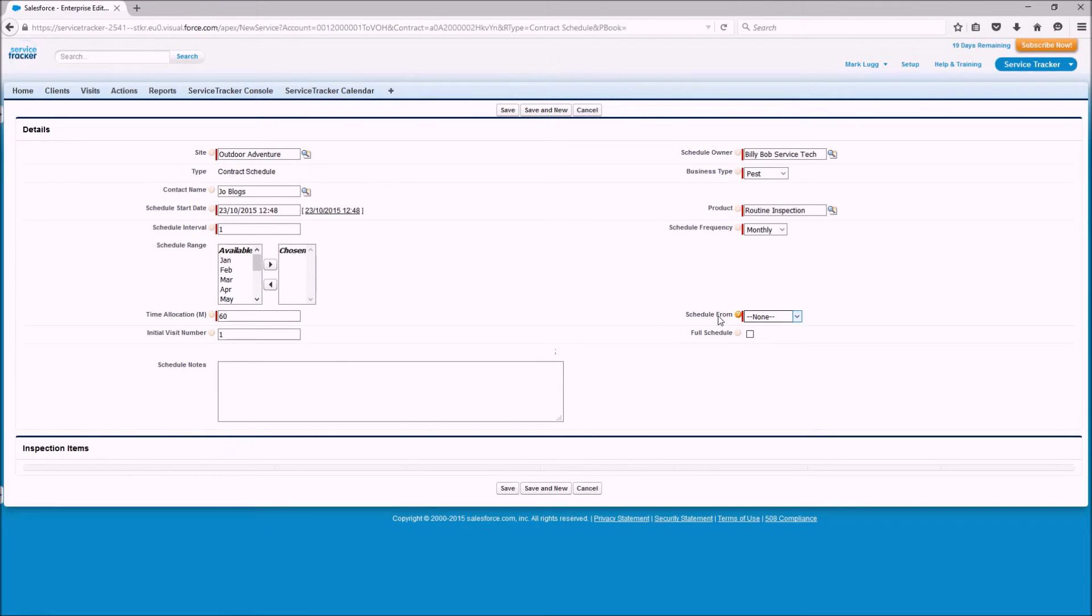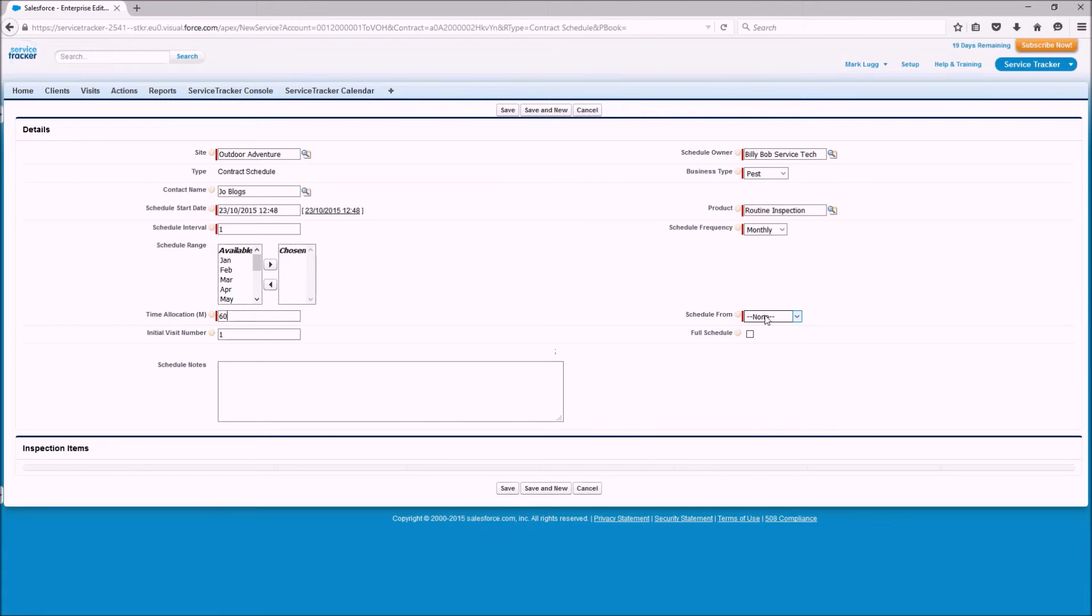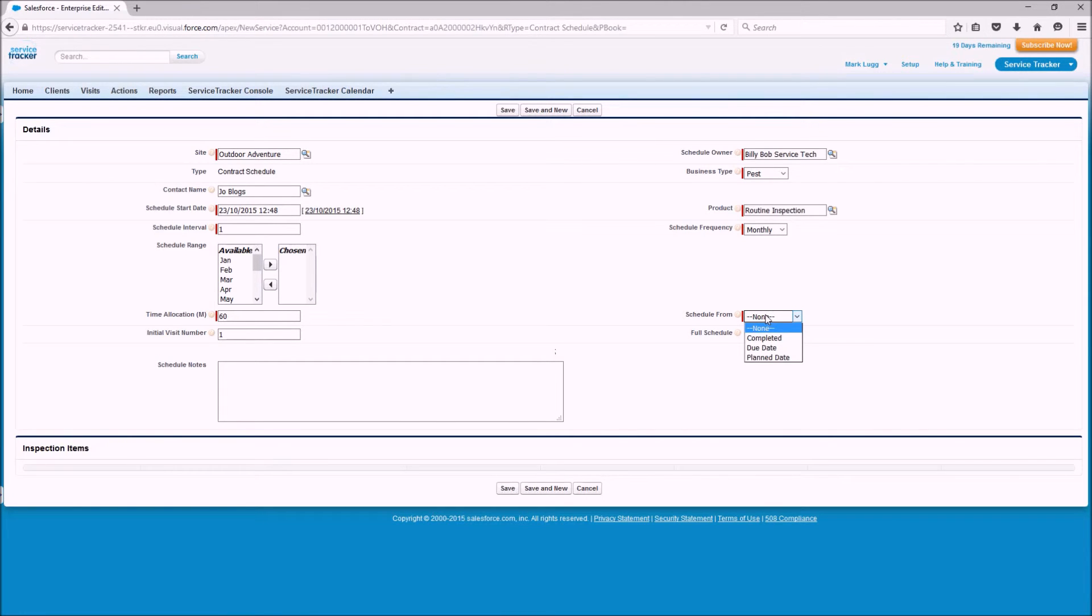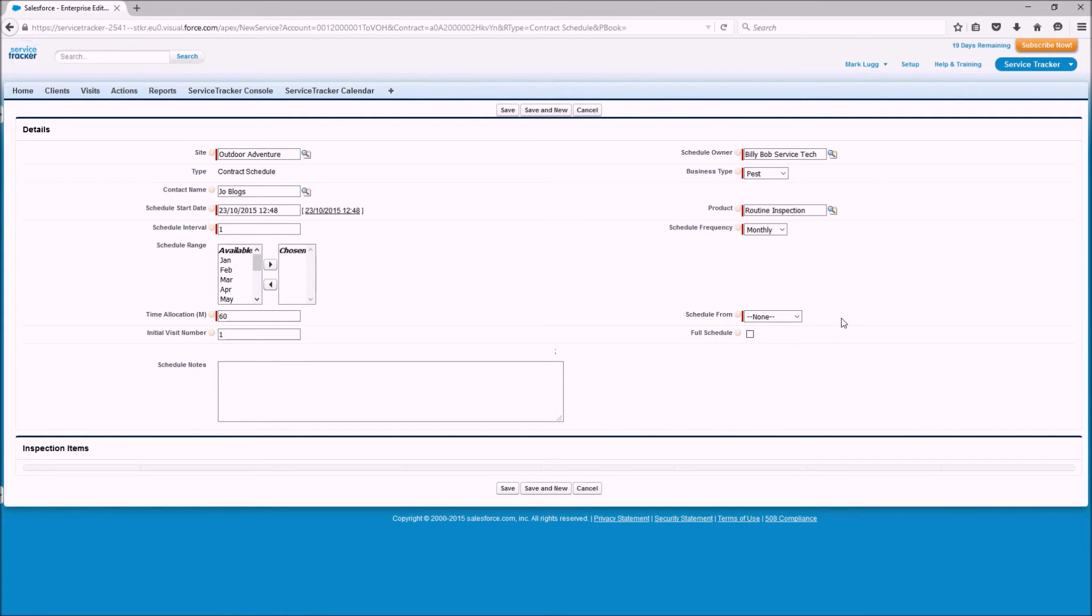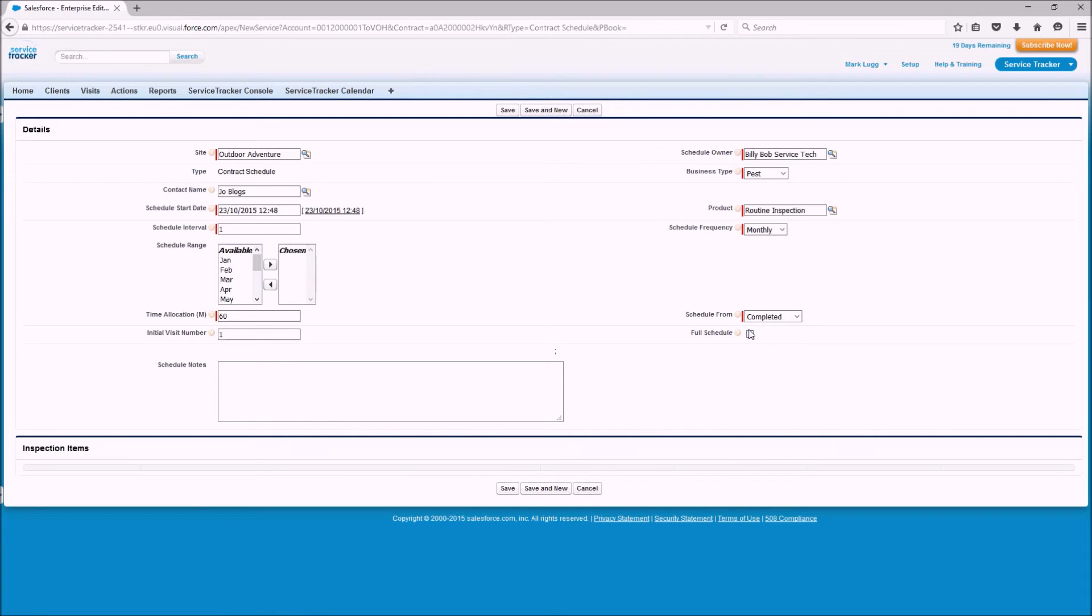And then you've got the schedule from date. So the schedule from date is when you've completed a visit and it's looking at creating the next visit for you. Does it base it on the completion date or the date that it was originally due or the date that it was planned? So in this instance I'm going to select completed date.